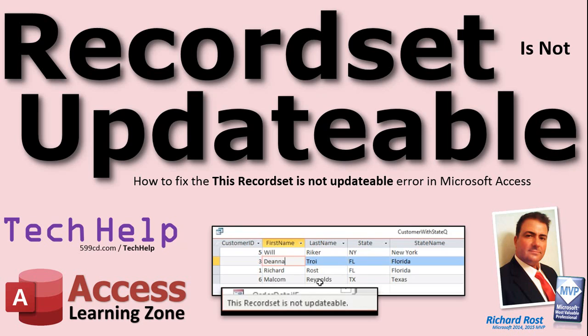Welcome to another tech help video brought to you by AccessLearningZone.com. I am your instructor Richard Rost. In today's video we're gonna try to answer the question and show you how to fix why you might get the error message saying this record set is not updatable.